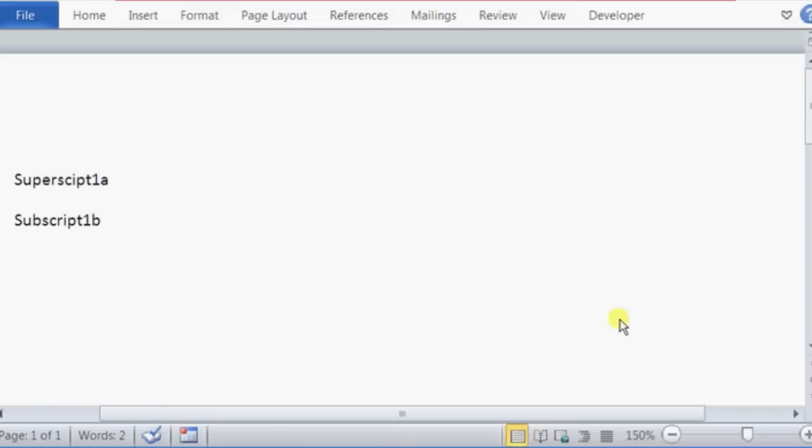If we open up Microsoft Word here, let's have a couple of test cases. So superscript 1a.